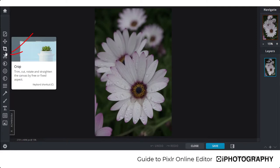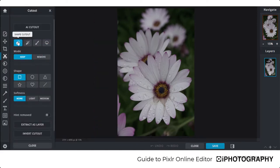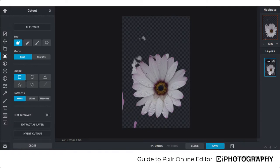Next is the Cutout tool, which helps you remove backgrounds, cut out objects, or trim them on individual layers. At the top is the AI Cutout — most things in Pixlr are free but the AI Cutout is a premium feature. It's not the world's best rendering and you may need to go in and refine some edges, but it certainly saves a lot of time. If you want a more premium version of Pixlr, there is an option available online.